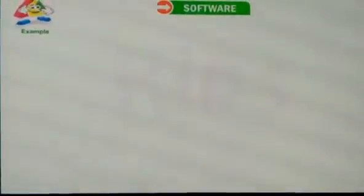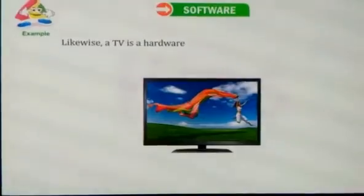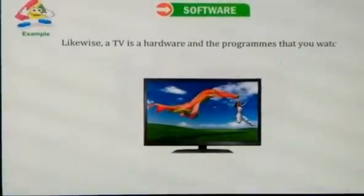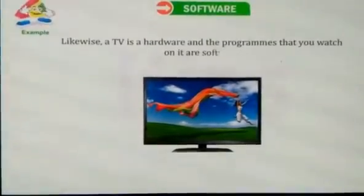For example, likewise a TV is hardware and the programs that you watch on it are software.